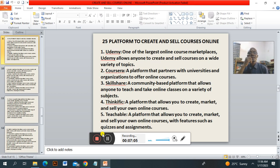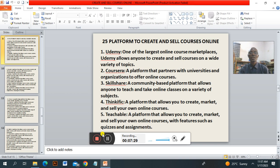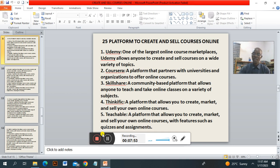Twenty-five platforms you can create and sell your courses. Number one is Udemy — one of the largest online course marketplaces, which allows you to create and sell courses on a wide variety of topics. Number two is Coursera — a platform that partners with universities and organizations to offer online courses. Number three is Skillshare — a community-based platform that allows anyone to teach and take online courses on a variety of subjects. Number four is Thinkific — a platform that allows you to create, market and sell your own online courses. Number five is Teachable — a platform that allows you to create, market and sell online courses with features such as quizzes and assignments.